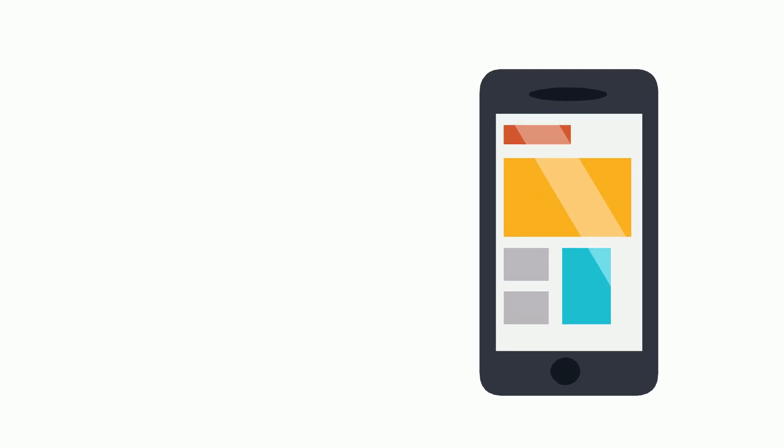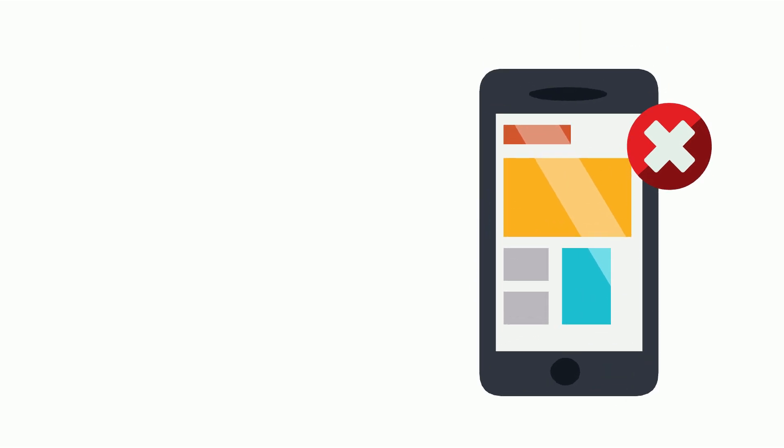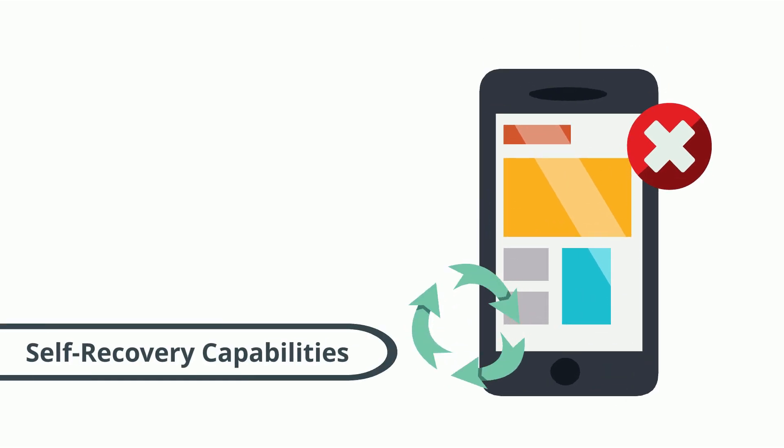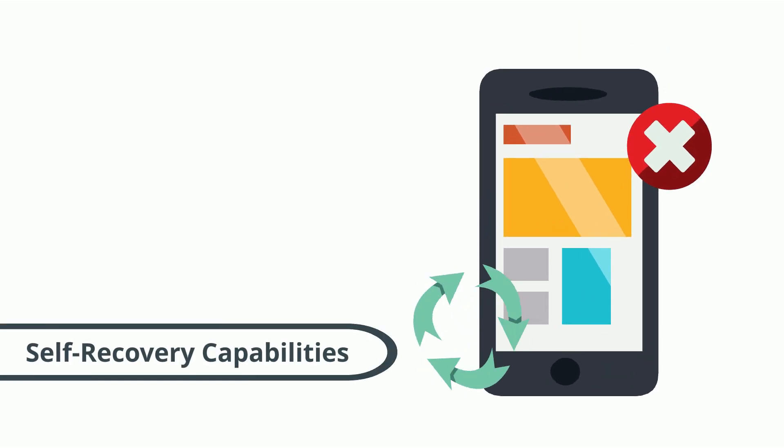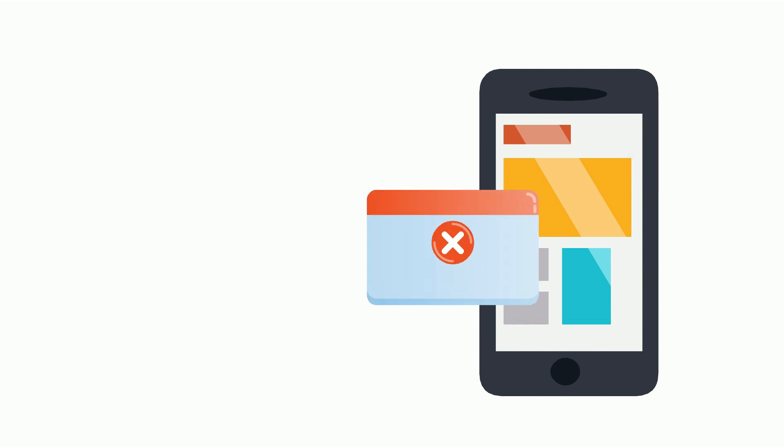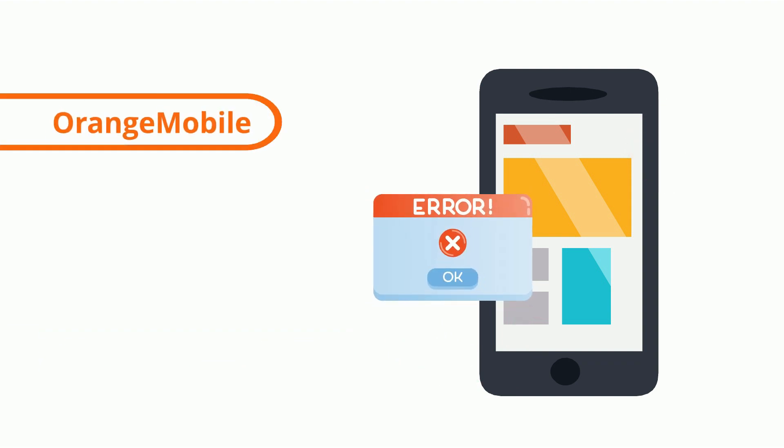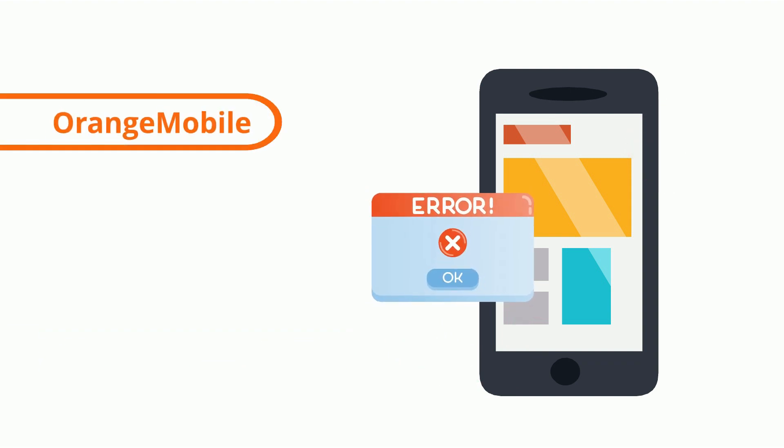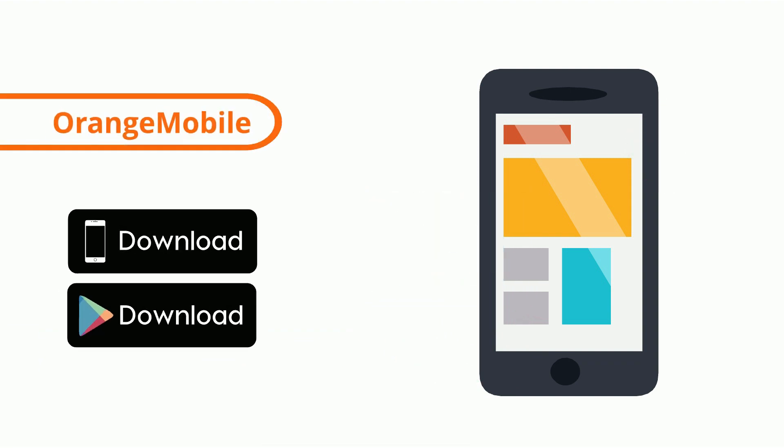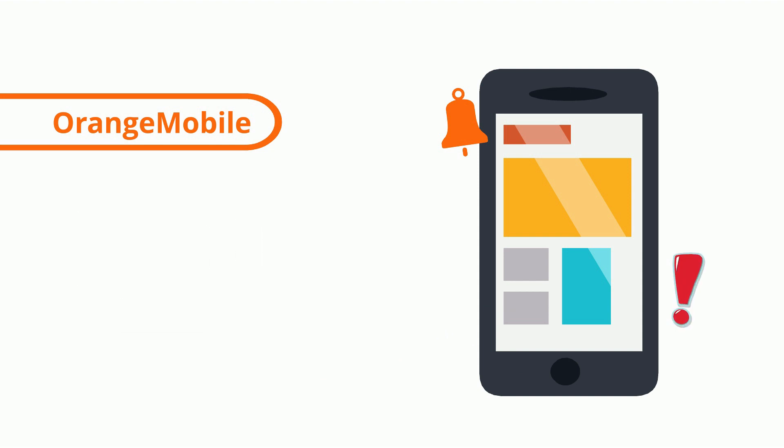If something goes wrong along the way, don't worry. Our bots are equipped with self-recovery capabilities and you'll be notified instantly via Orange Mobile, our mobile application, so you can stay up to date on everything your bots do, at any time, anywhere, all from the convenience of your smartphone.